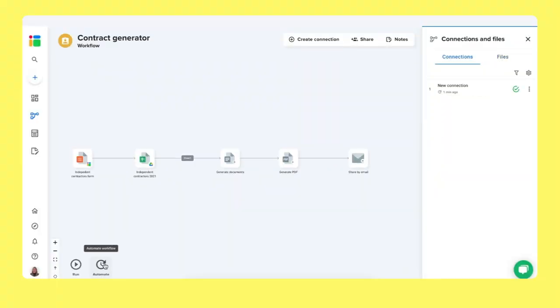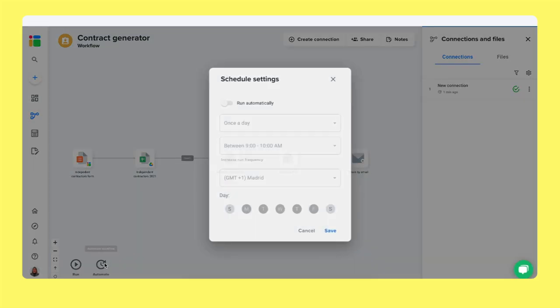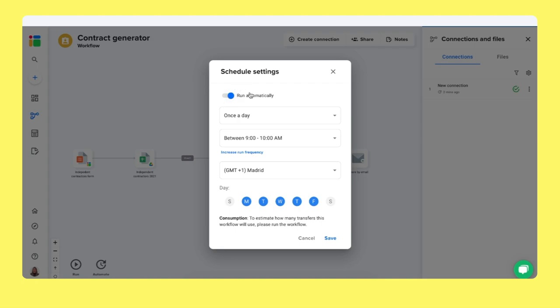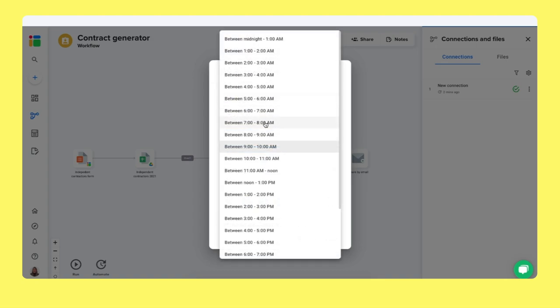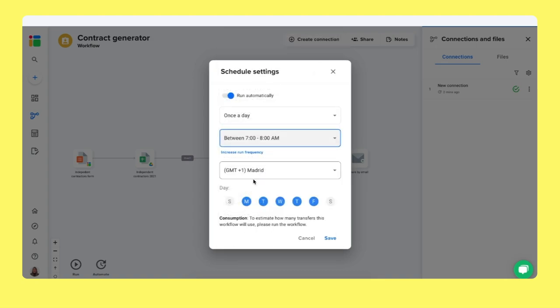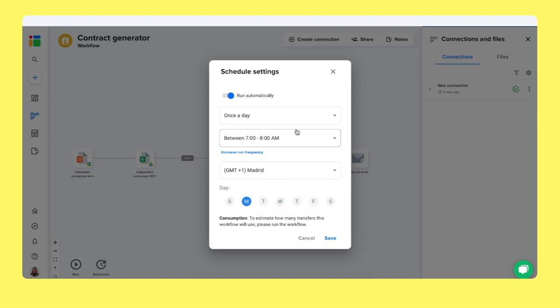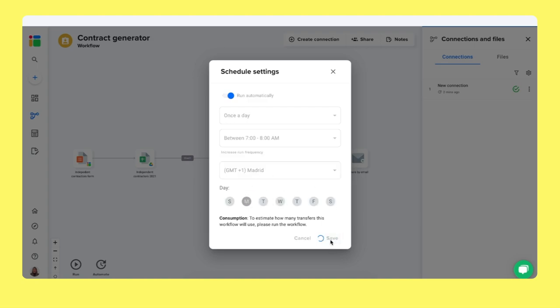But if you do not want to do this manually every time you need the contracts to be sent out, you can automate this workflow. So you can schedule the automation settings to run automatically. For example, if you send out the contracts every Monday, so it could be once a day between maybe 7 and 8 a.m. You can choose your time zone right here. And here you can select or deselect on which days this workflow should run automatically. So now I will make sure that every Monday between 7 and 8 a.m. the spreadsheet will be read, will be checked for new contracts, and will automatically send out the contracts of your workers automatically. So click save to automate this schedule.